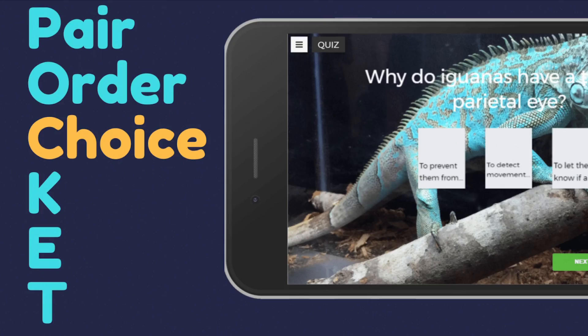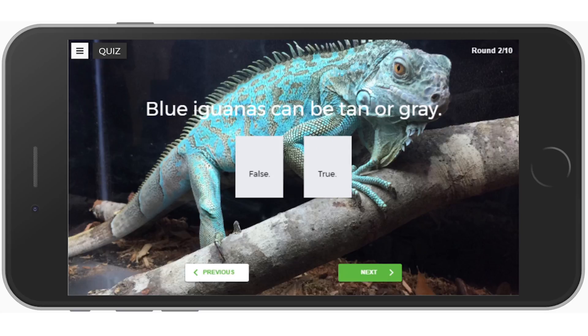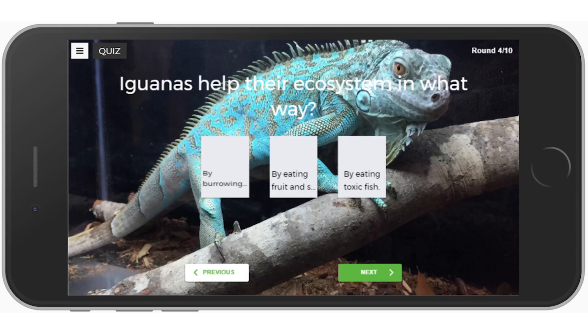Choice is multiple choice. It has a question with a couple of different answers, and you choose one. If you get it correct or wrong, you get feedback telling you whether you got it right or wrong.